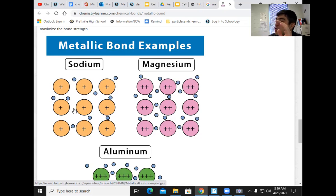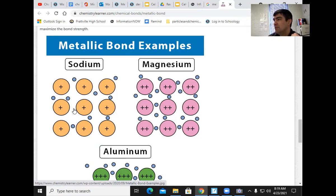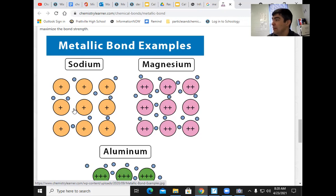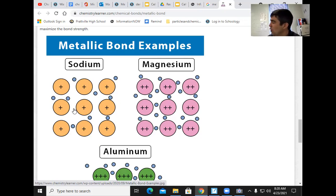Sodium and magnesium are so unstable that you do not find them in nature by themselves — they're always in a compound. You can buy sodium, but it has to be stored under a specific oil so it won't explode or react. Sodium-sodium is a metallic bond, magnesium-magnesium is a metallic bond, but they are weak metallic bonds because they have so few valence electrons.